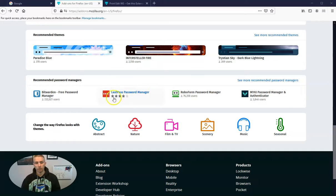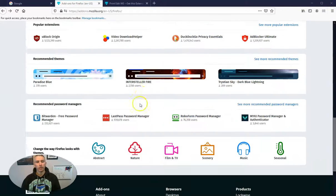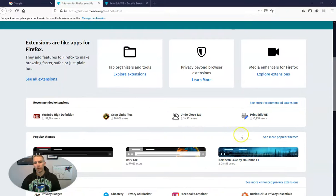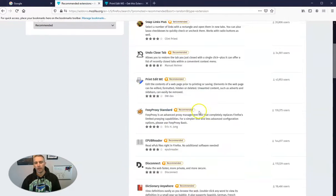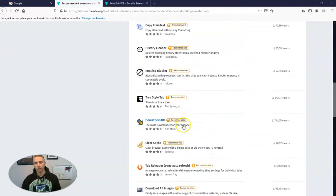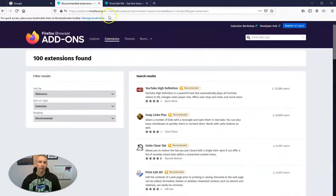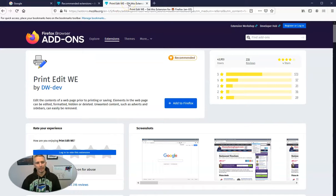We've got all kinds of interesting ones like LastPass Password Manager. You can see all these different options here. Now you can go and look for even more recommended ones and you'll see all those. I've already found one that I want to try. It's called Print Edit WE.